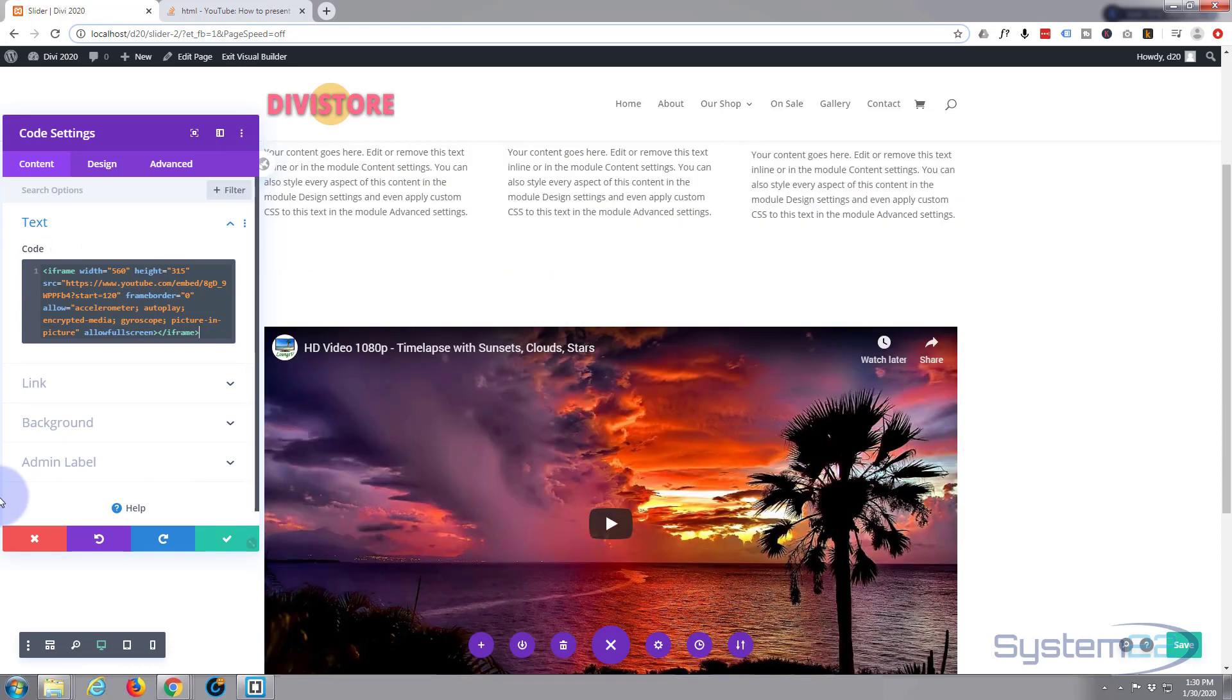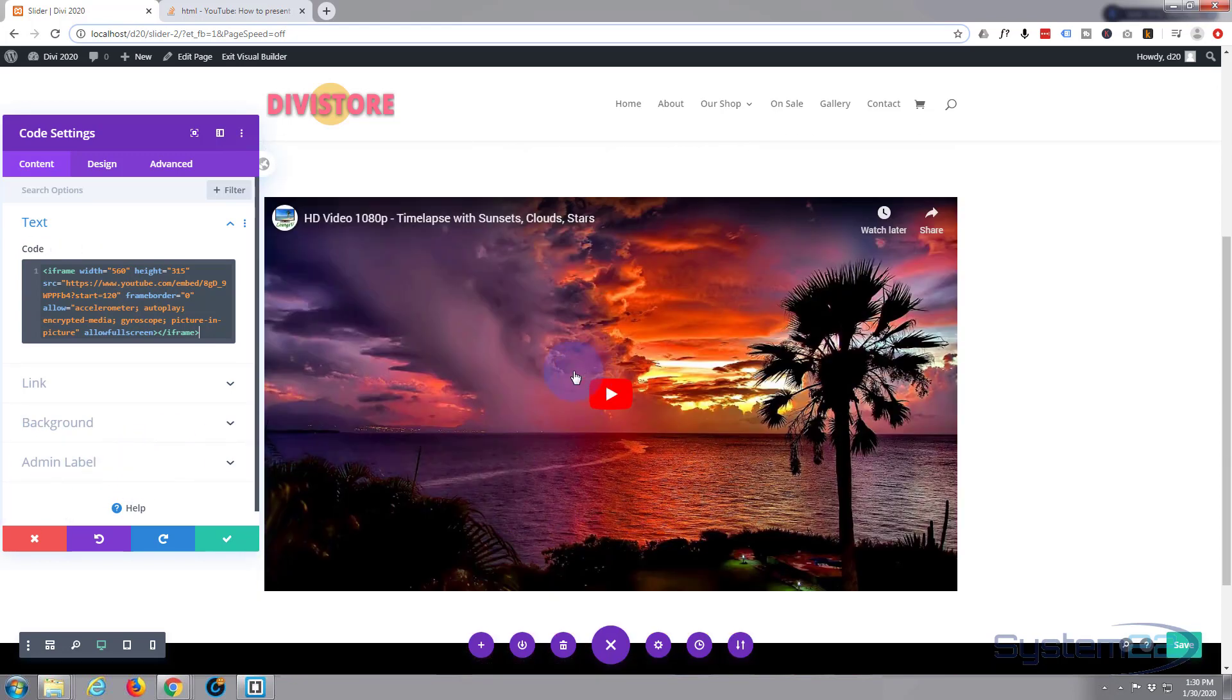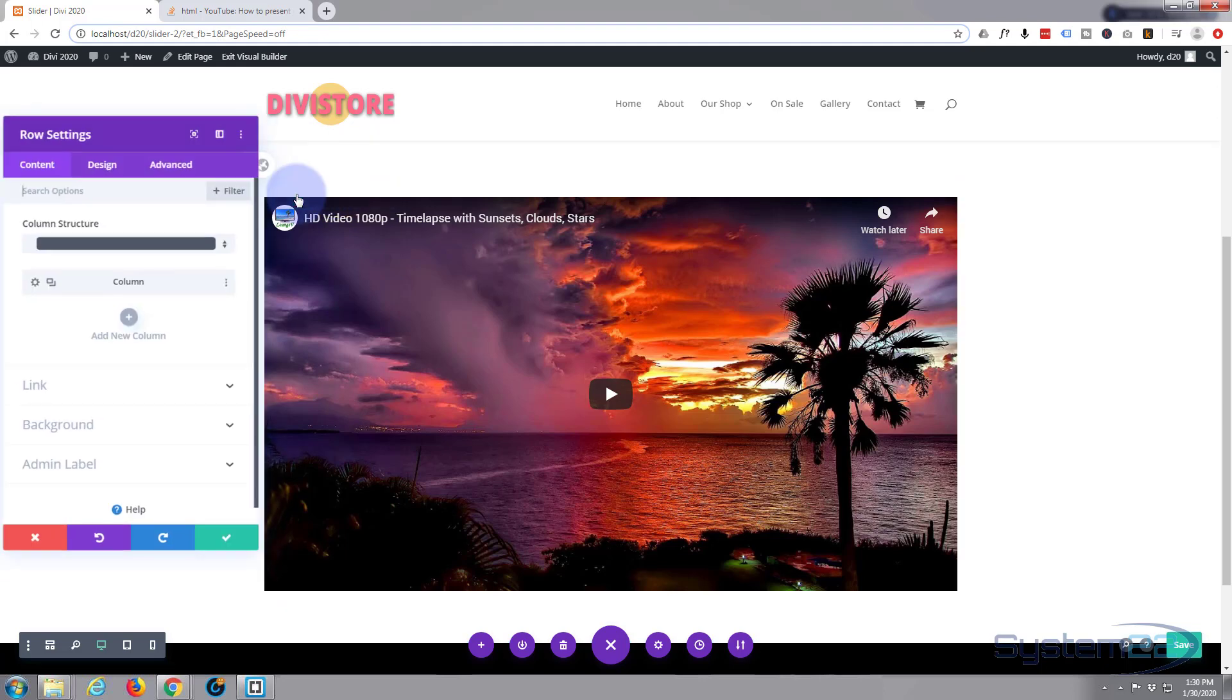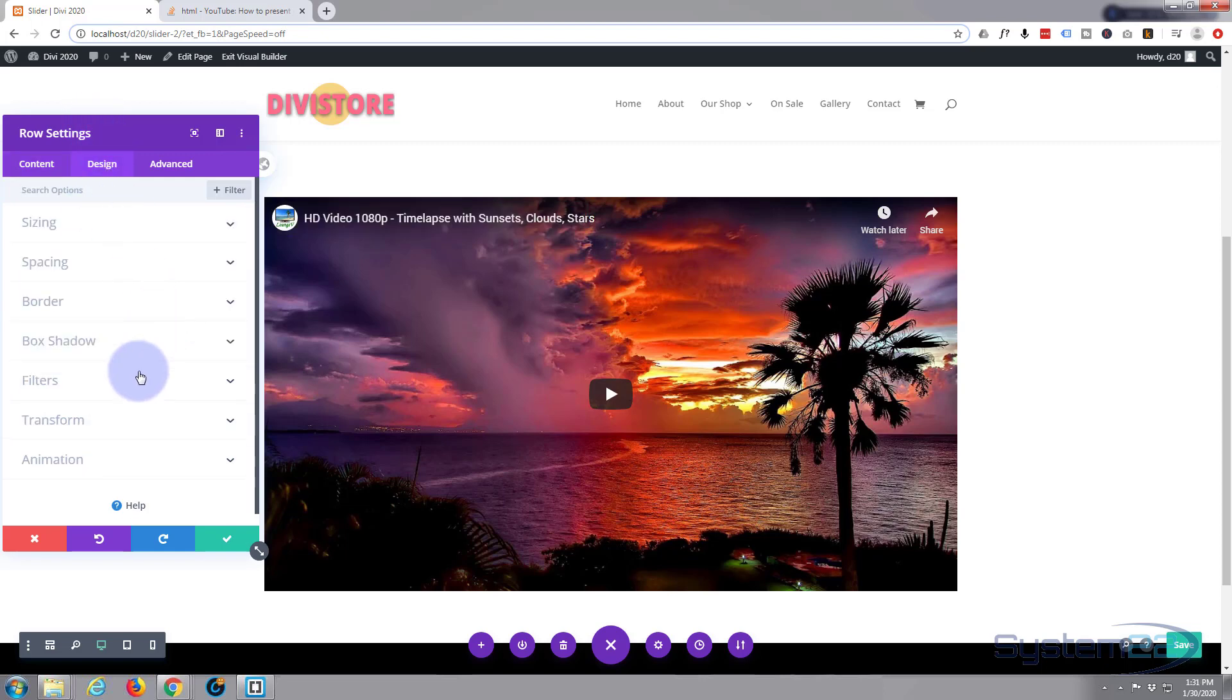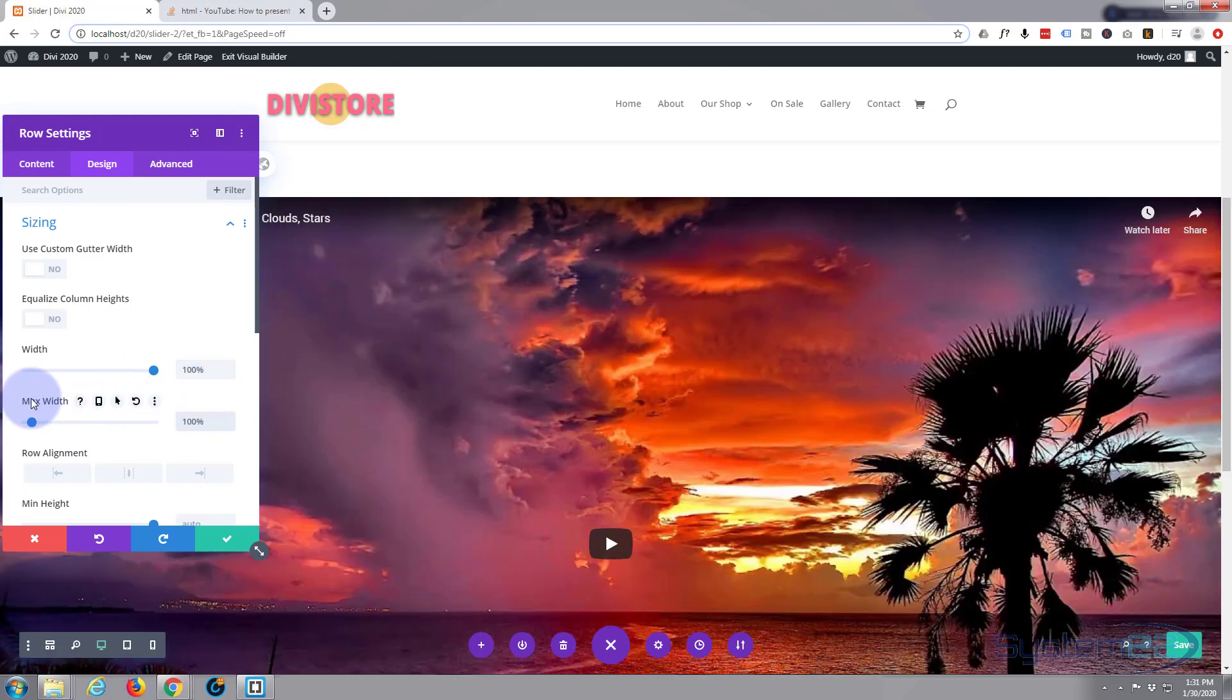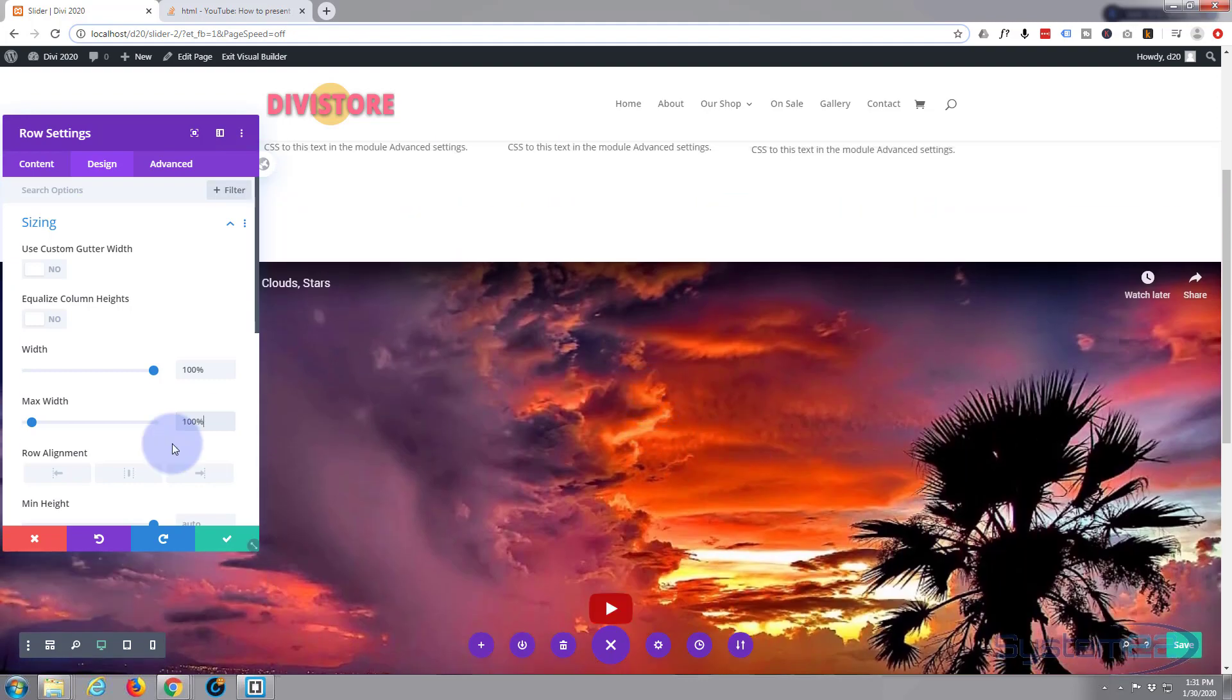As you can see we've now got our video down below but I want this video to be full width. So to do that let's go into the row, hit the little cog on the green tab there, to design, sizing, width all the way up. I'm going to copy the hundred percent or you can type it in if you want to. I'm going to just paste mine in at max width and as you can see that video is now a hundred percent of the screen width. Let's save that.